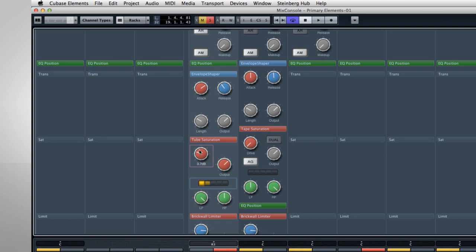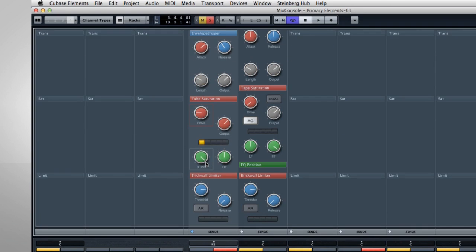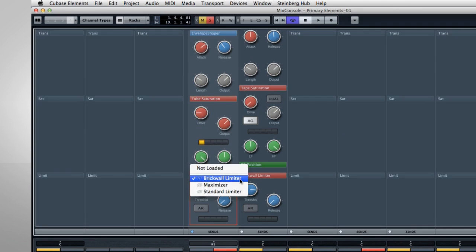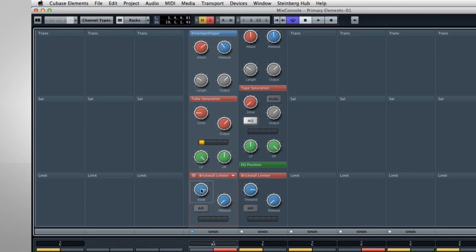The last module is the Limiter section, and it can be set to three different modes. The Brick Wall limiter is used to establish an absolute ceiling for your signal level using the threshold control. This ensures that no incoming signal overloads the system, causing clipping.